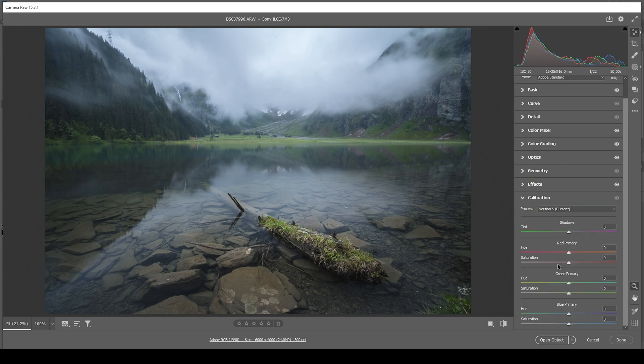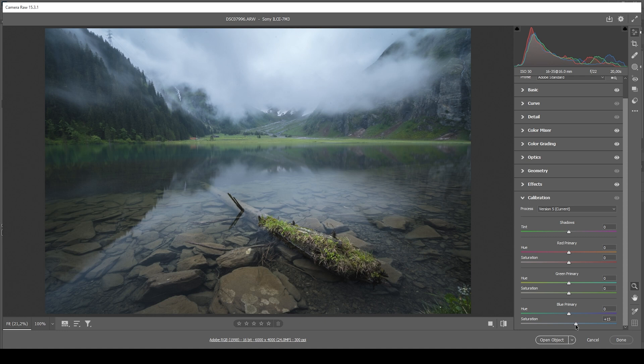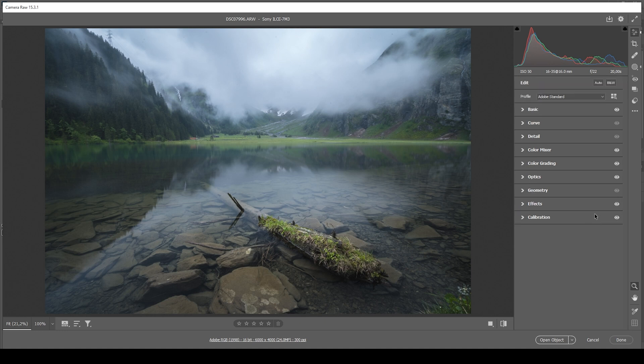Finally, I want to open the calibration tab and I want to push the blue brown resaturation some more to make the image a little more vibrant. Okay, that looks great to me.